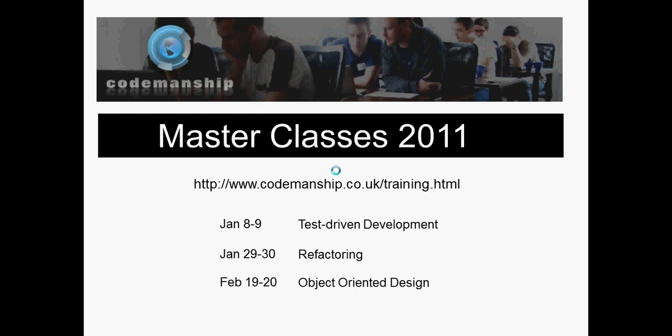Before we begin, just a quick shameless plug for some training that's coming up in the new year. Three weekend masterclasses, totally immersive, totally hands on, you'll be getting hours of really great practice. I highly recommend them, of course I would, and they're great value for money.